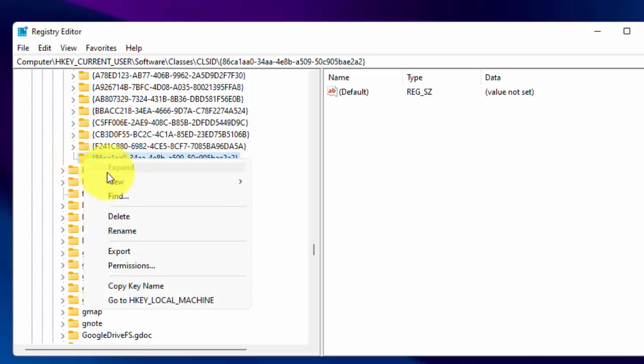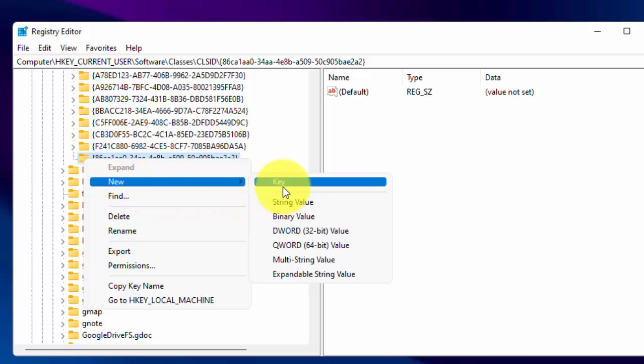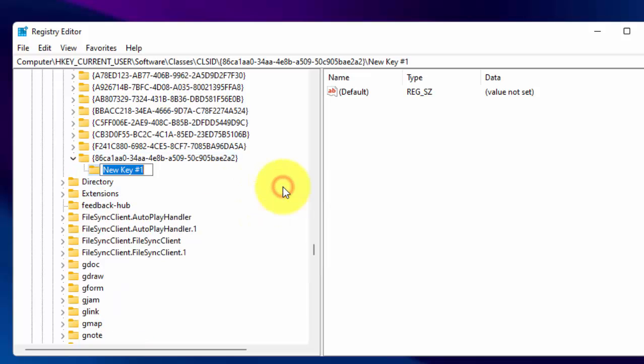Now right click on this key. Then again click on New. Then again click on Key. And now rename this key also as showing on your screen. Or you can copy this name also from description.